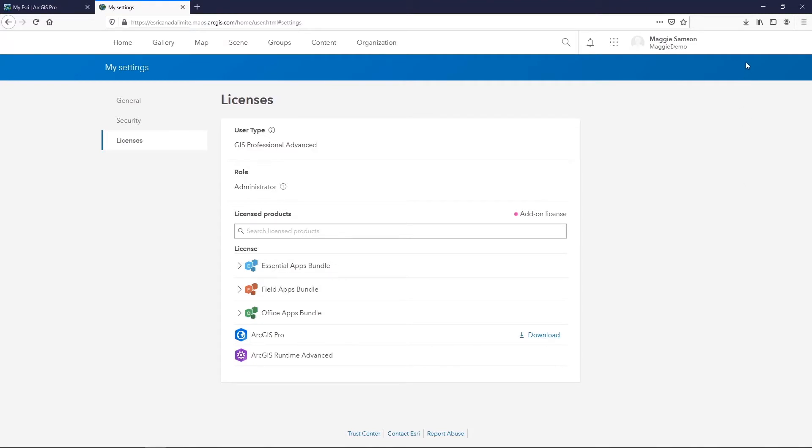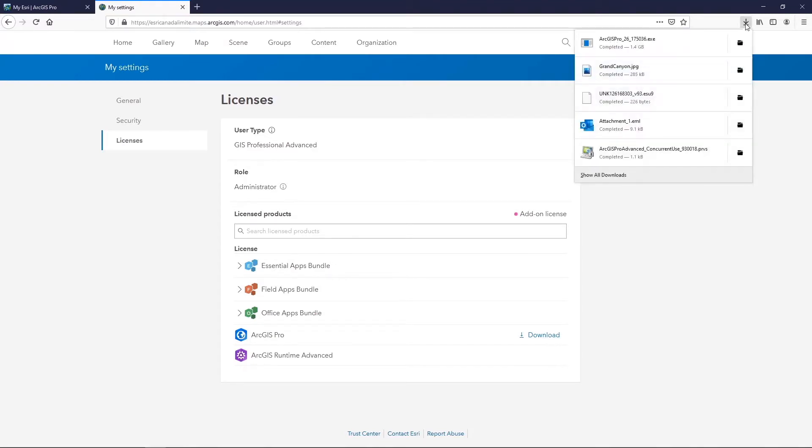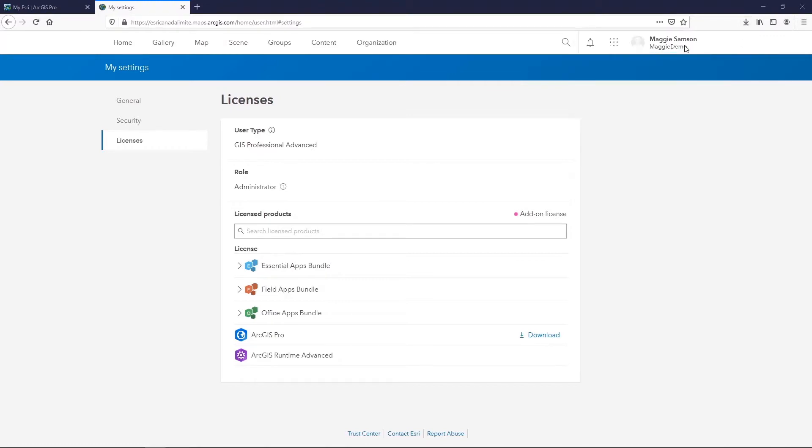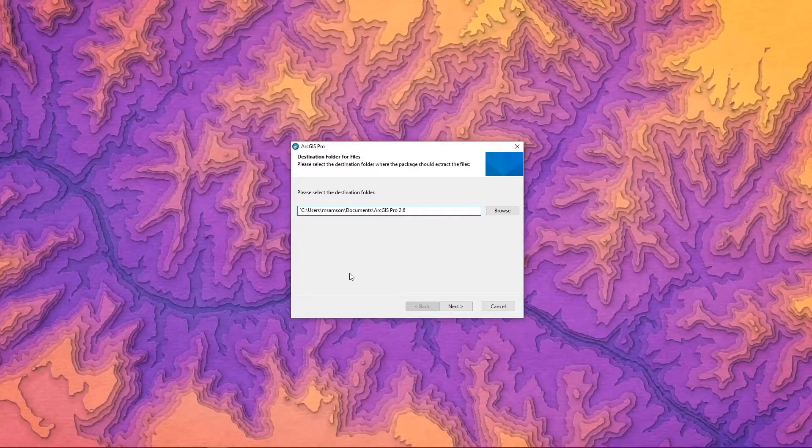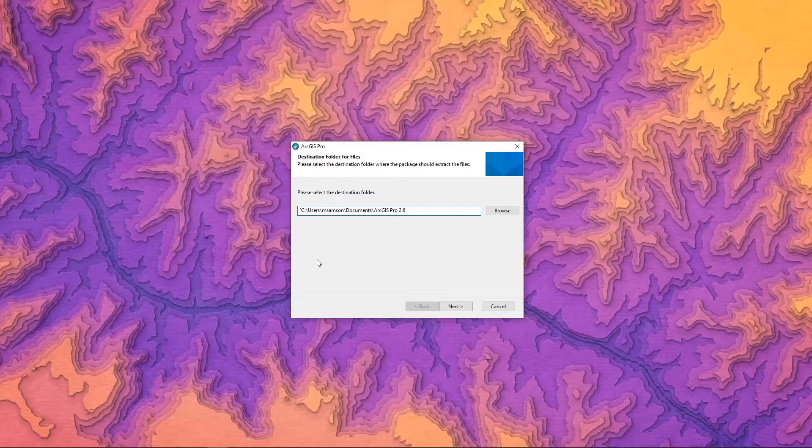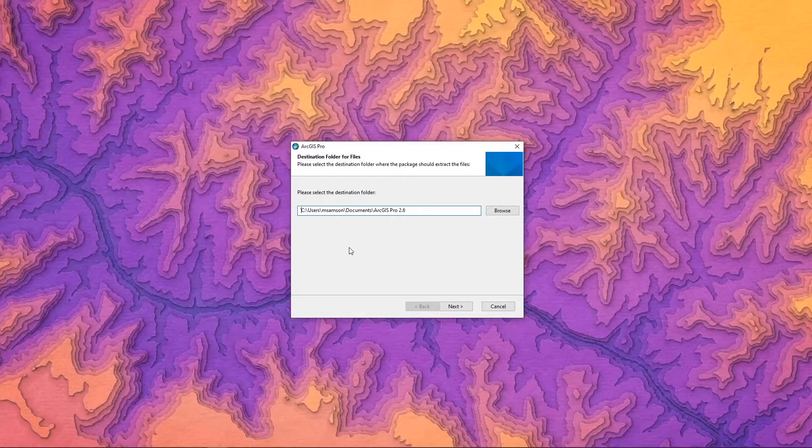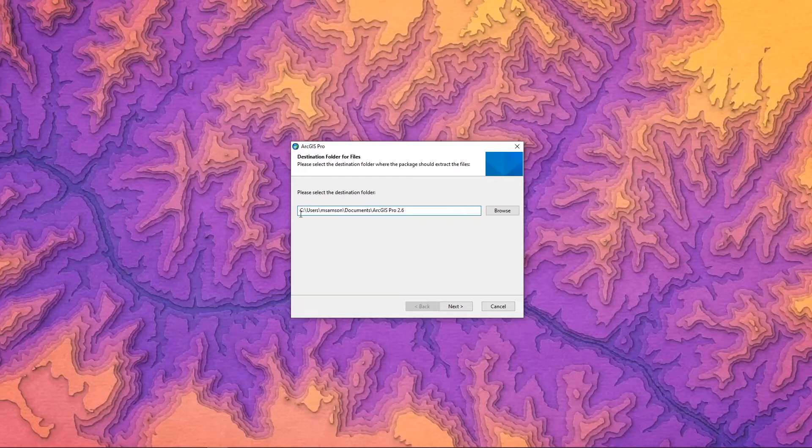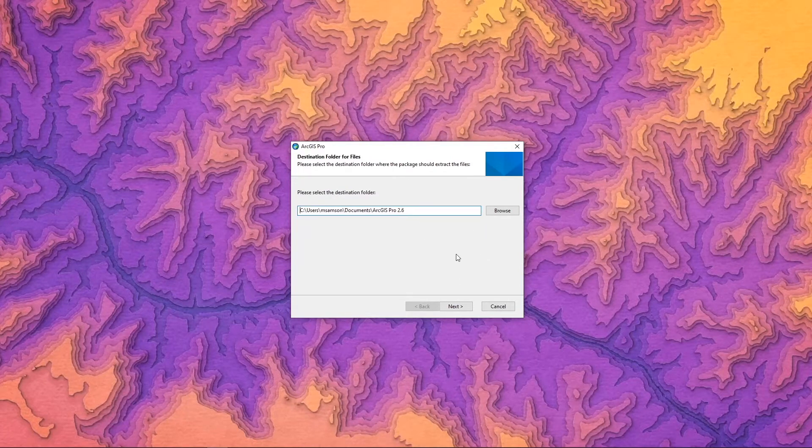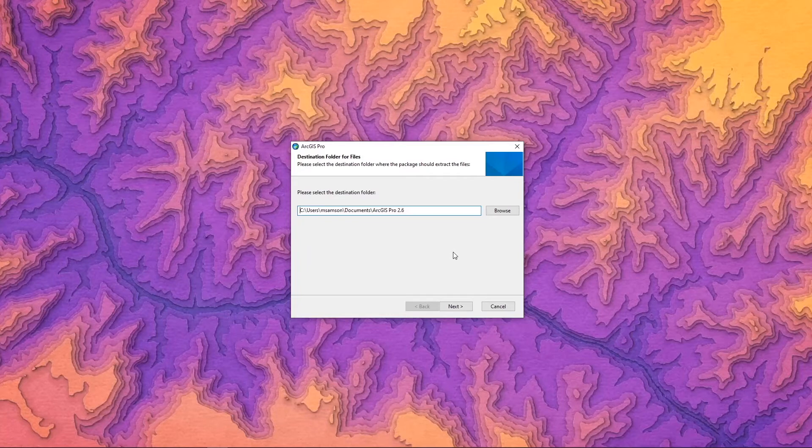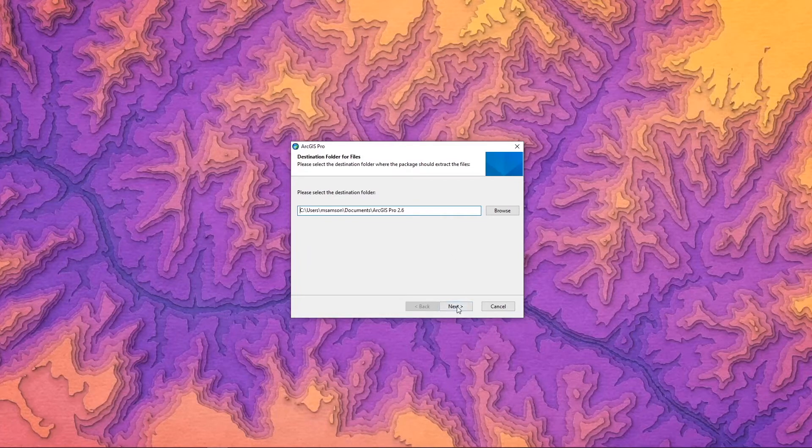Once the download is complete, you should be able to open up the file and run the download program. The program will open to this ArcGIS Pro destination folder for files location. It is best if you keep the folders installed on the C drive of your machine, as this is the default location, although if you need to set it somewhere else for your configuration, you can always change the location here.